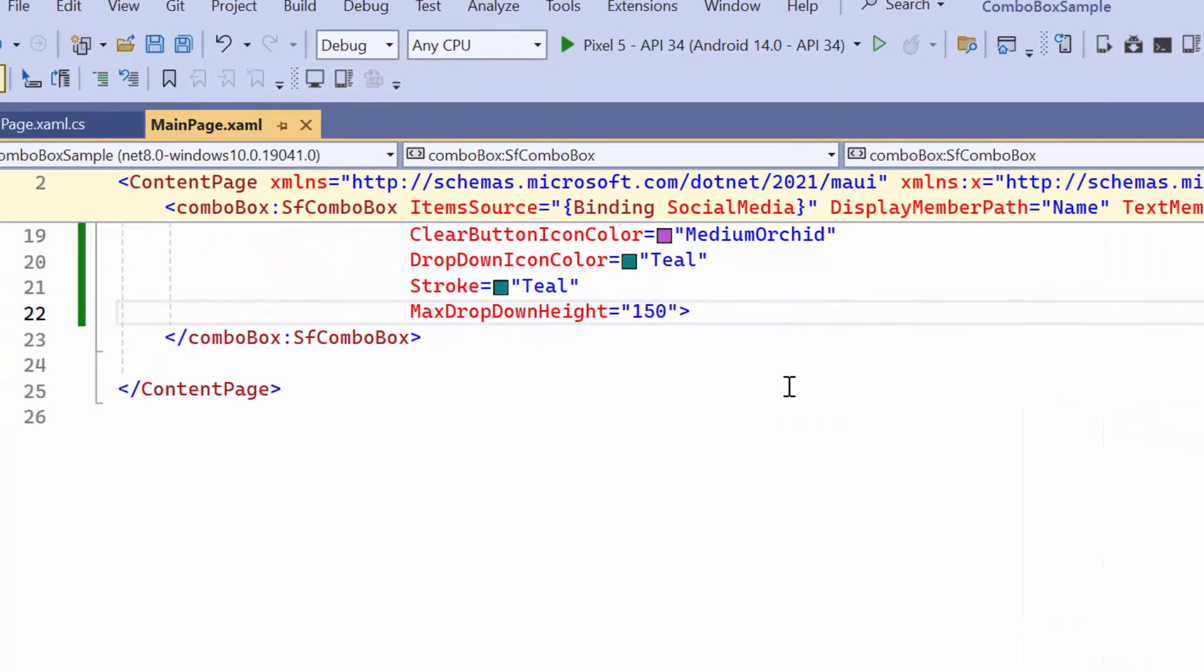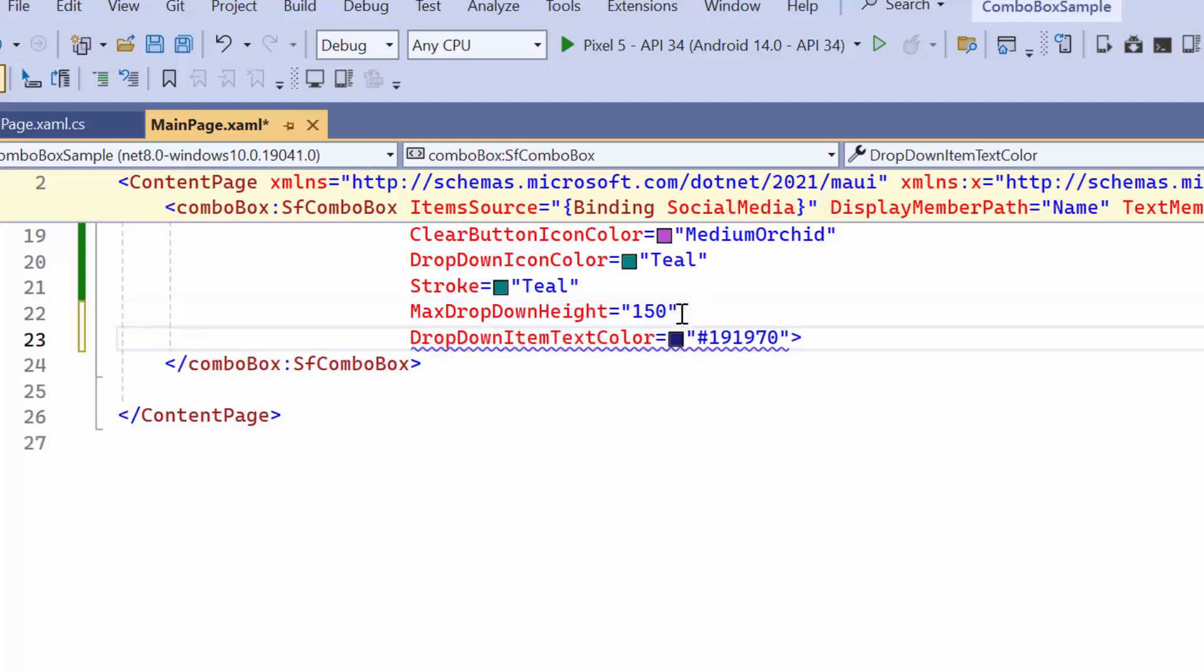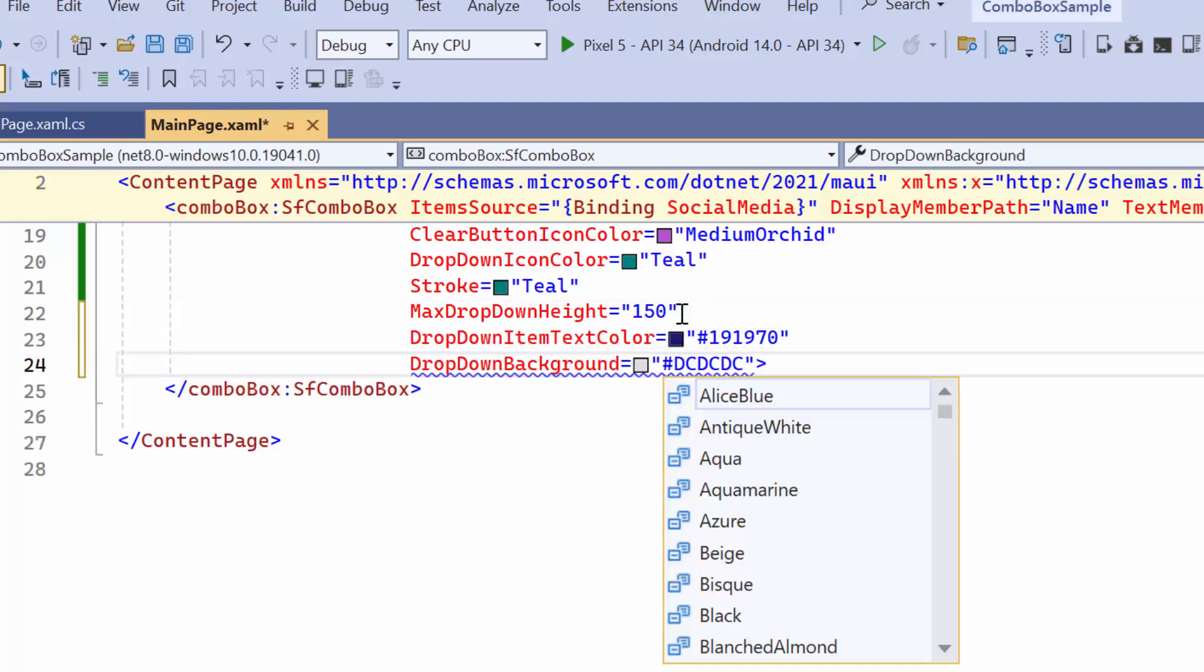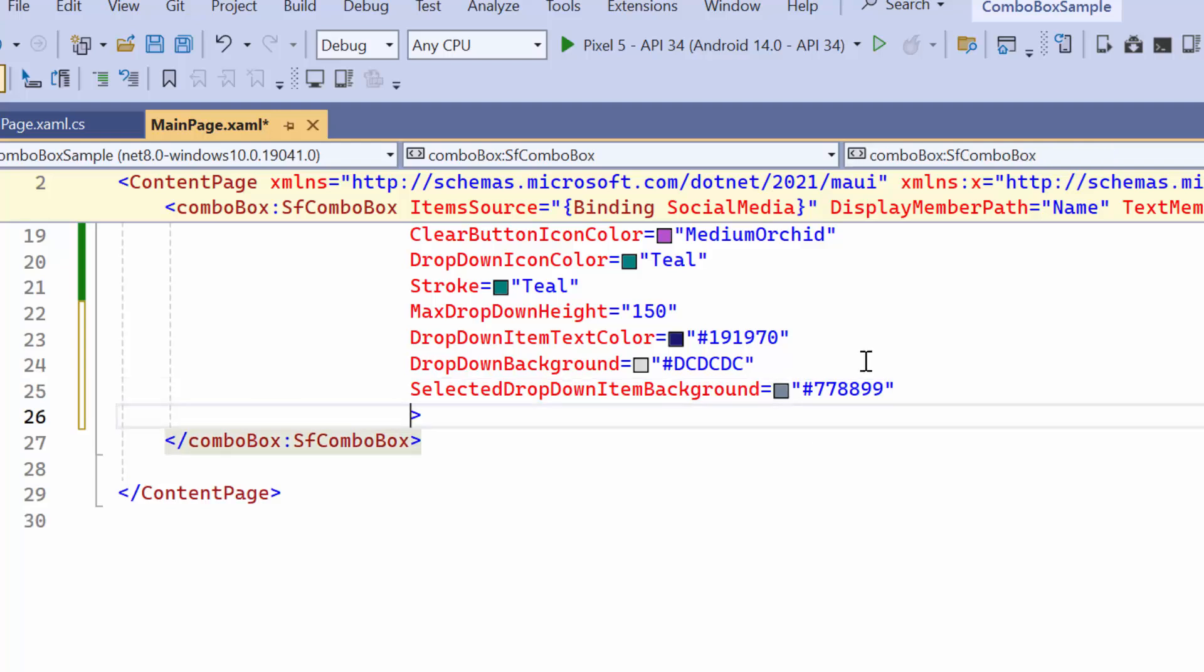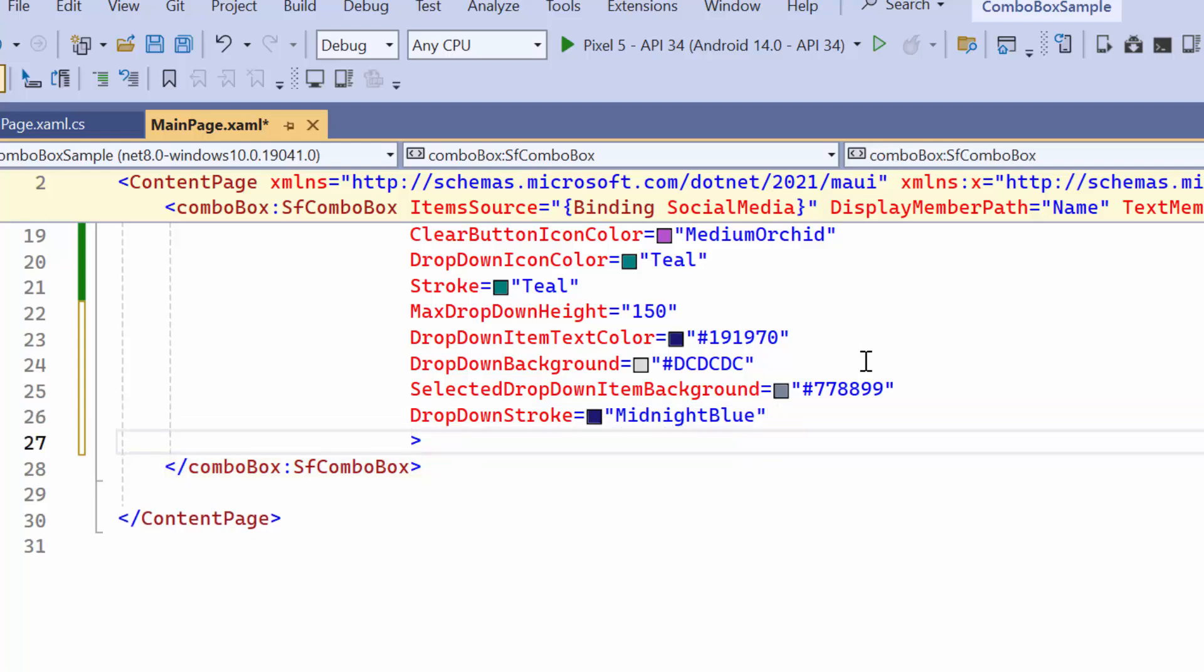Next I'll show you how to customize the drop-down menu. You can customize the text color, background, and selected items background by specifying your preferred color. Further, I would like to add border thickness for the pop-up. So I set a color to the drop-down stroke property and define a value for the stroke thickness.